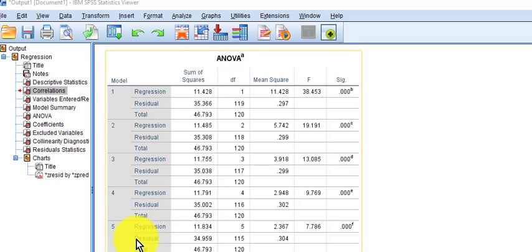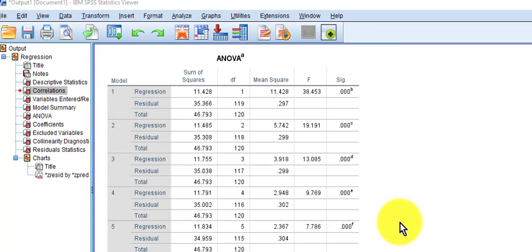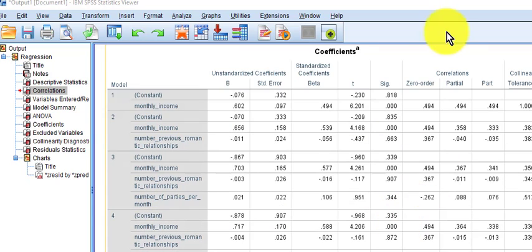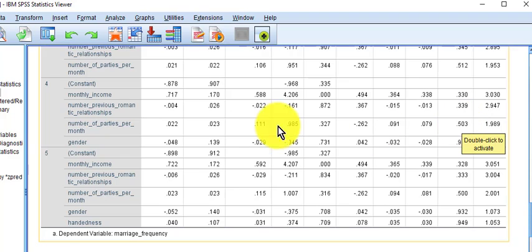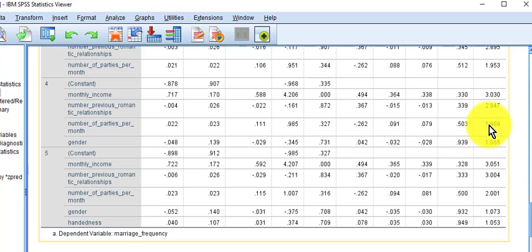Looking at the ANOVA, we can go all the way down to the fifth box here — that's with all of the variables in there — and it's still significant. I would use that to quote it, and just say the only one that was significant was monthly income. For the collinearity statistics, we should use this fifth box. None of the tolerances are less than 0.1 and none of the VIFs are greater than 10, so you're good.